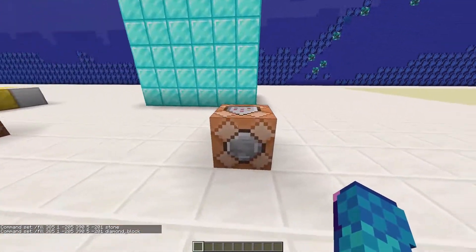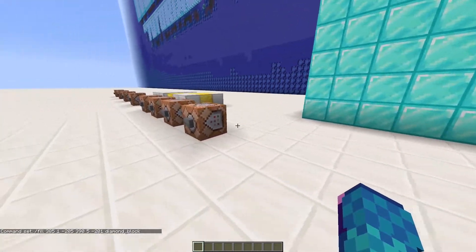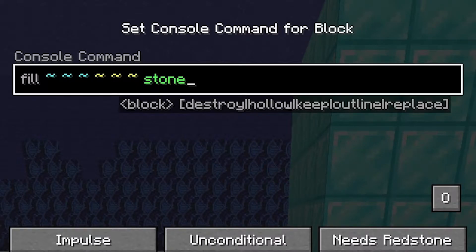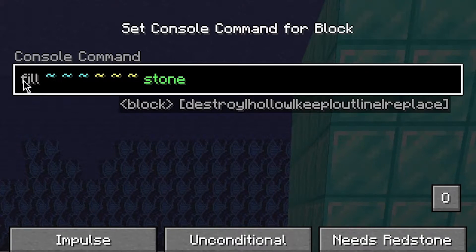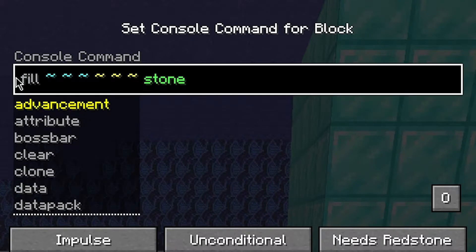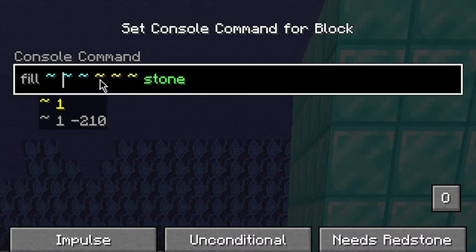Next, we are going to use relative coordinates to fill. Relative coordinates refers to the position of the command block or player who's running the command. To use relative coordinates, you write three tildes, or waves as I like to call them. Three tildes or waves means the position of the runner of the command.